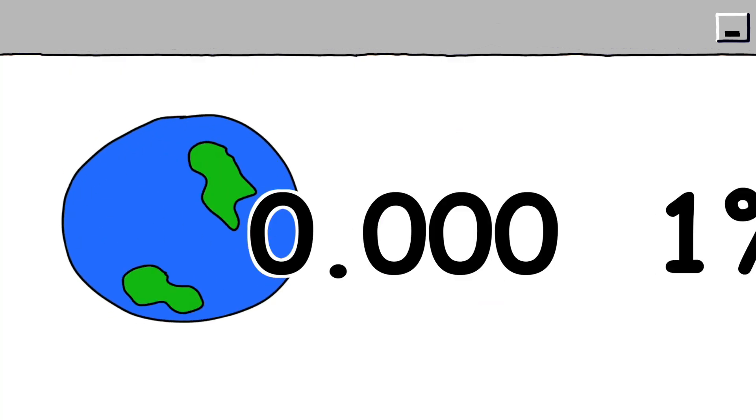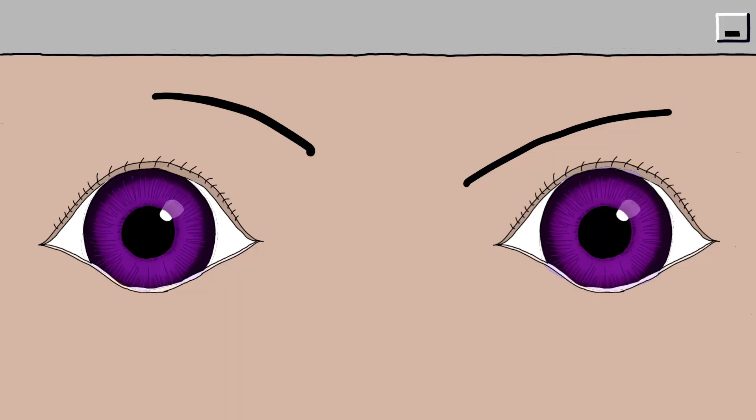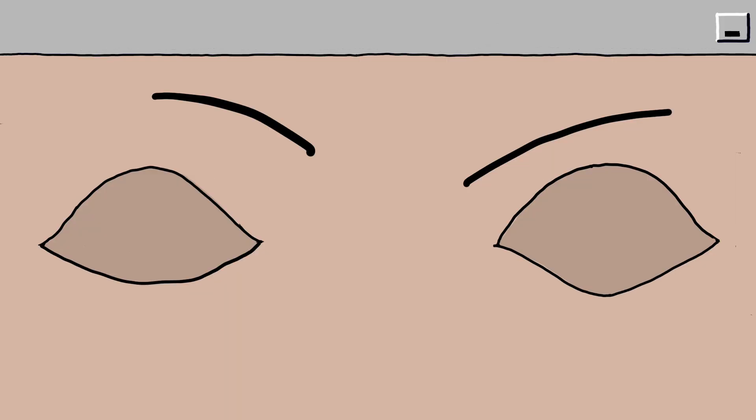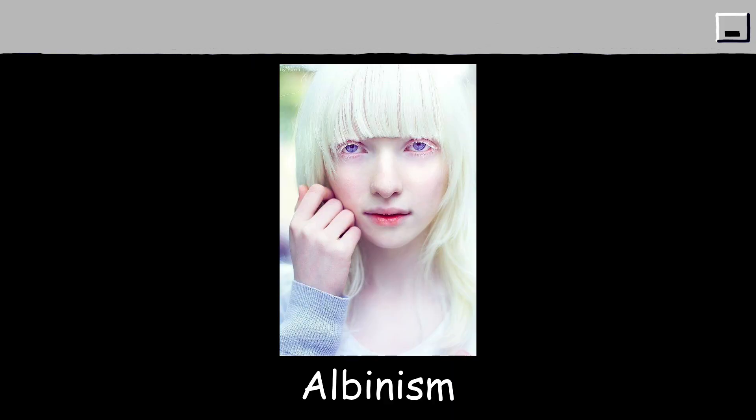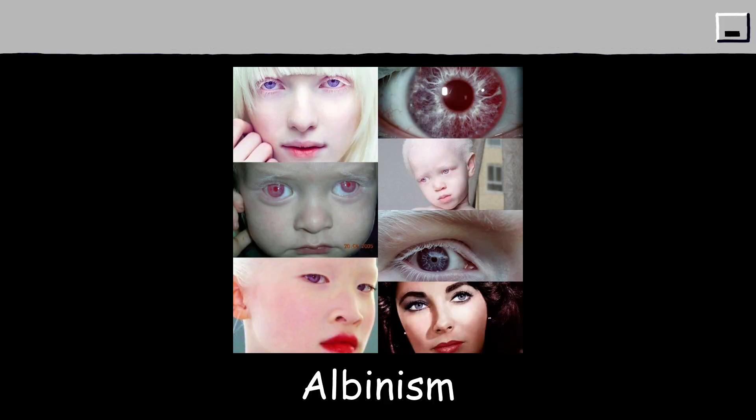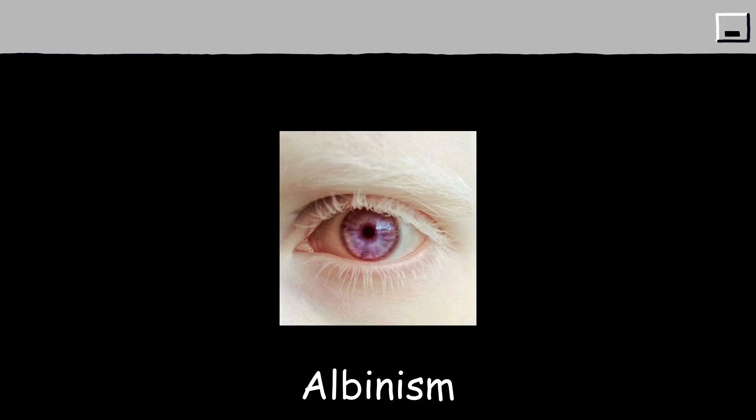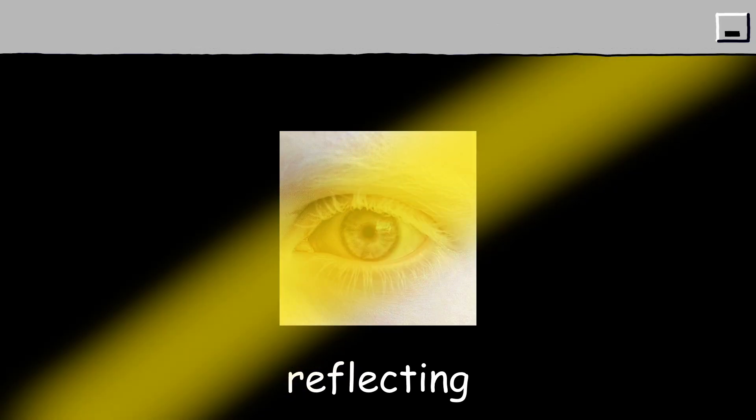Violet eyes. 0.0001% of the world's population have this eye color. Violet eyes are extremely rare and typically occur in people with albinism, a genetic condition that reduces pigmentation in the iris. This lack of pigment causes the eyes to appear red or violet due to light reflecting off blood vessels inside the eye.